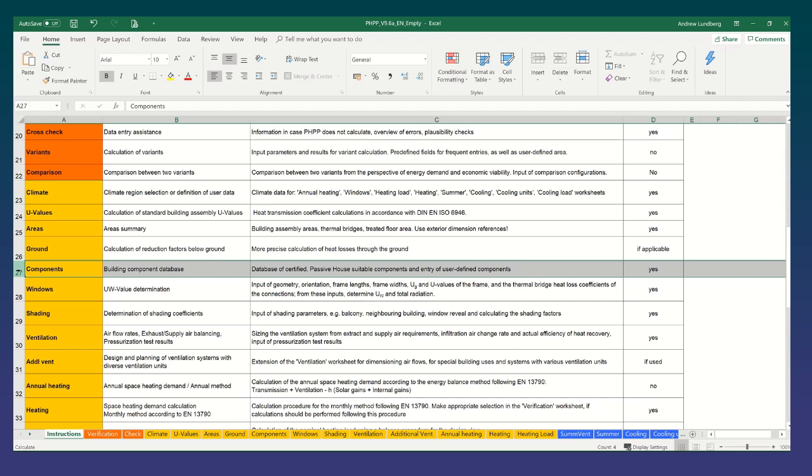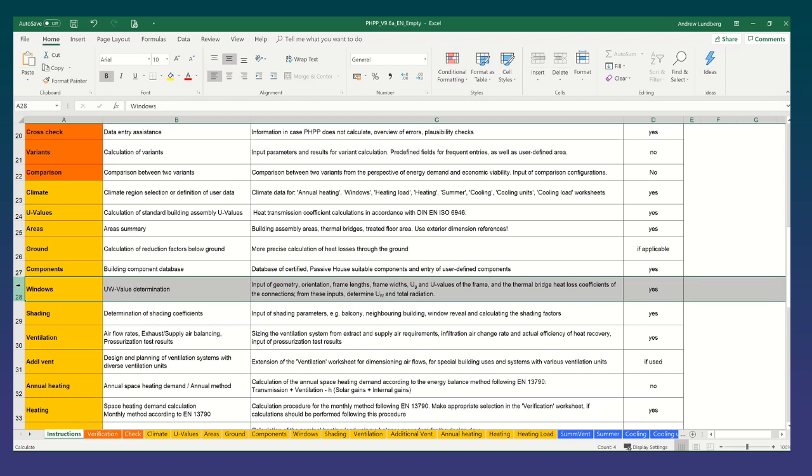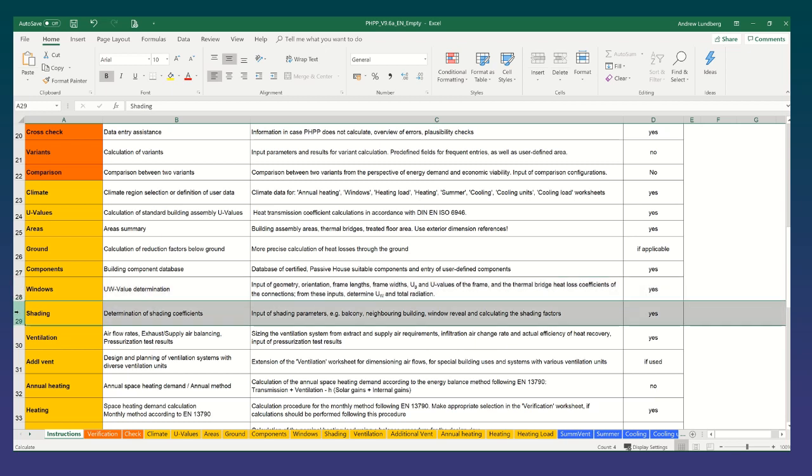Next thing you would look at are the components. So this is where you then enter in data for your windows and for your ventilation system and if applicable maybe your elements of your heating system although they've separated that out a little bit now in the latest version to the PHPP. The windows tab is very important. This is where you'd input the geometry, orientation, frame lengths and frame widths. UG and U values of your frame would be selected. Although they're entered in the separate in the components tab just before that but selected then from drop down menus for input in that sheet and then thermal bridge heat loss coefficient of the connections and from those inputs the overall U value for the window is determined. So that will determine the heat losses through the window and the total radiation is also calculated to calculate your solar gains based on the g-value of the glazing and the orientation and area of the window as well as any shading.